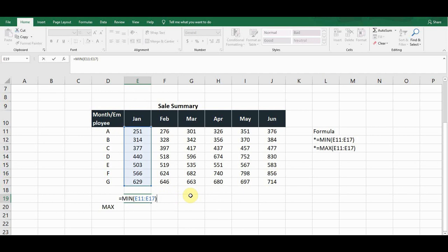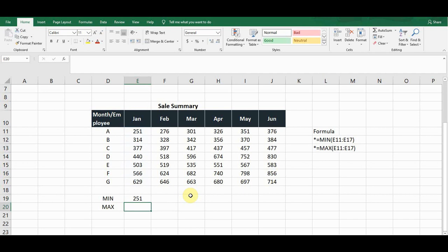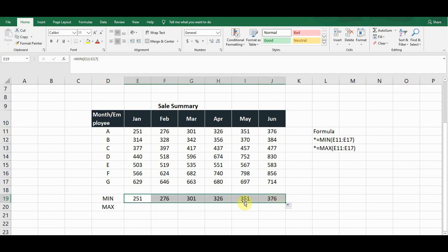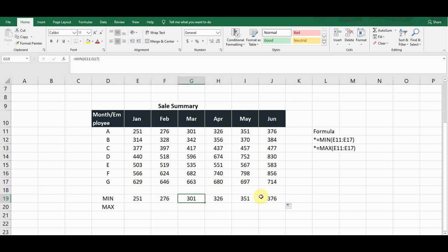So from E11 colon E17, close the bracket and press Enter. It will give the minimum value in the month of January, which is 251. To repeat the formula for the rest of the months, simply drag this formula from the bottom-right corner to all the right-hand side cells, and it will copy and give the minimum value for all months.